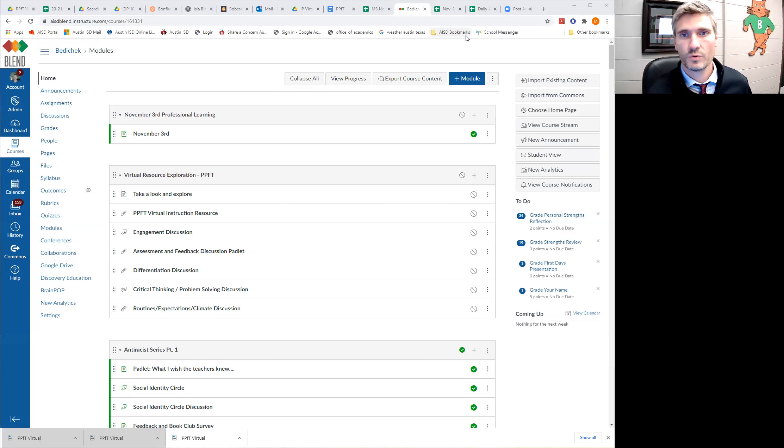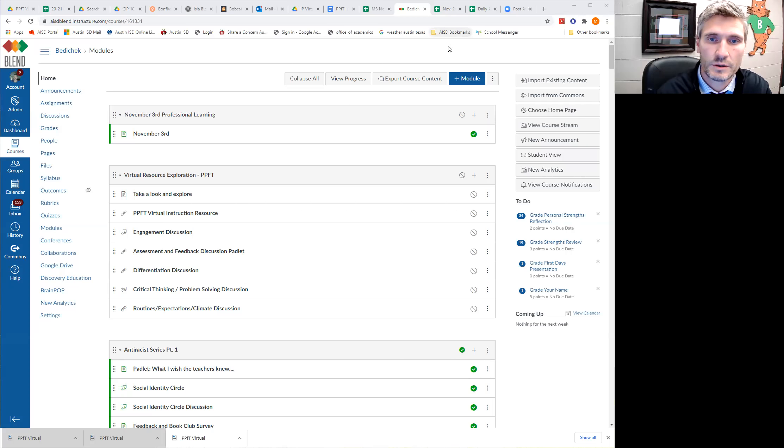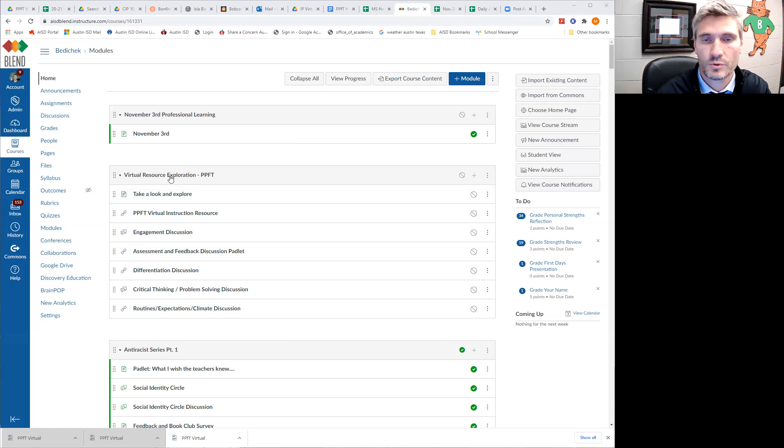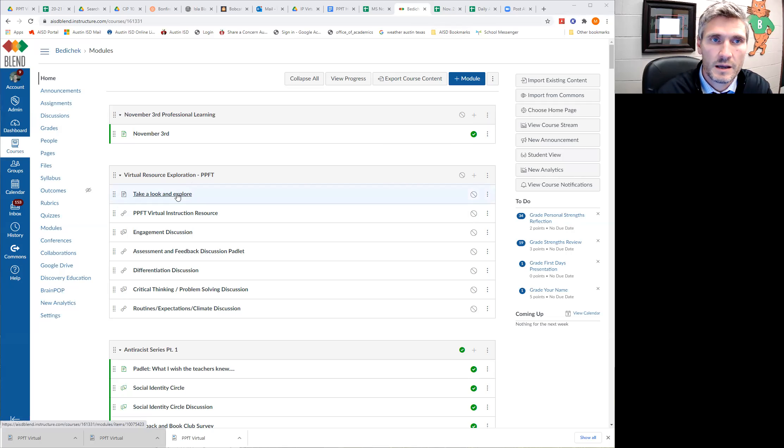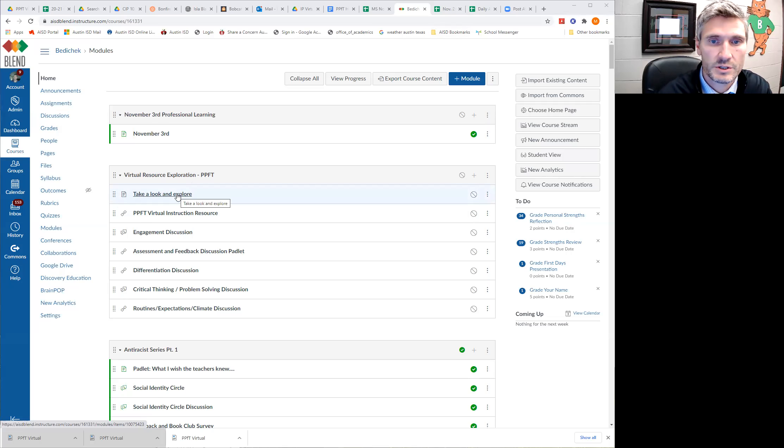Hey everybody, hope you're doing well. We are going to take a look at this virtual resource exploration module for PPFT and I'm just going to walk you through what we need you to do for this section of your asynchronous training today.